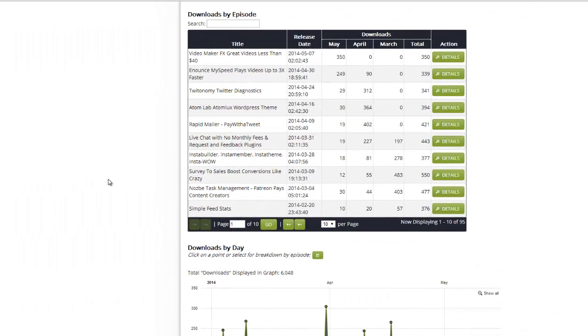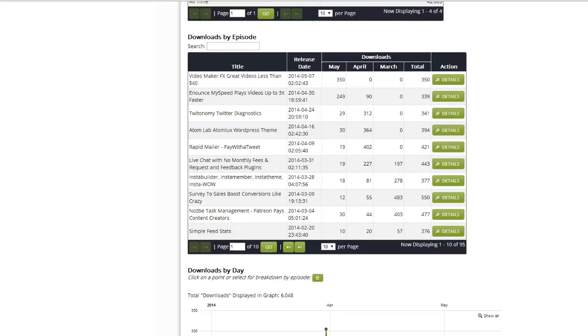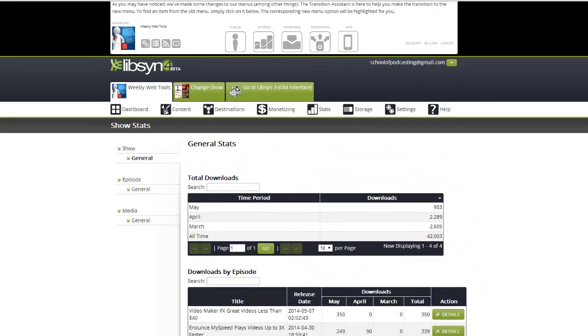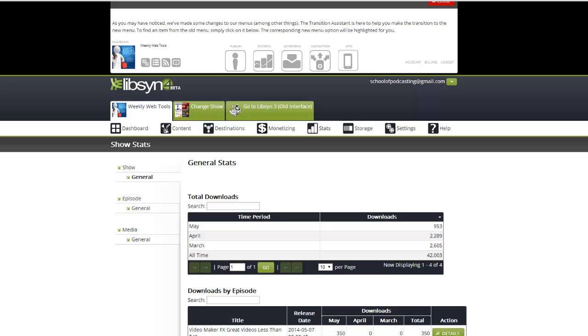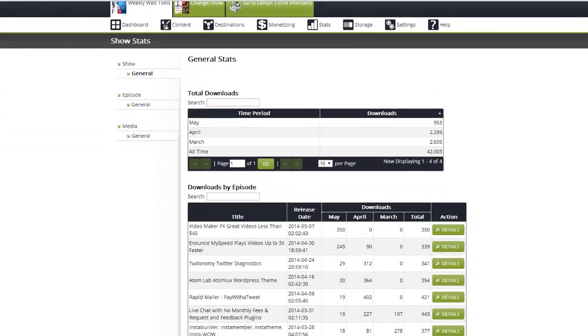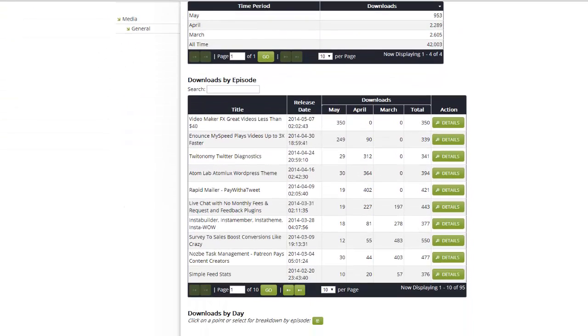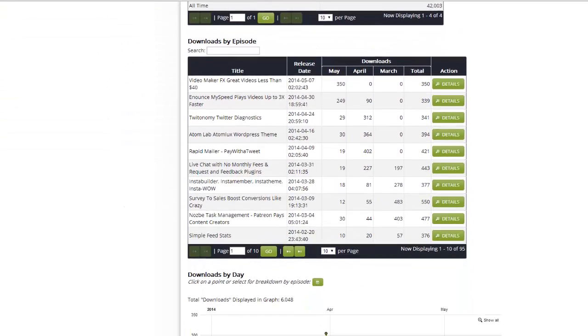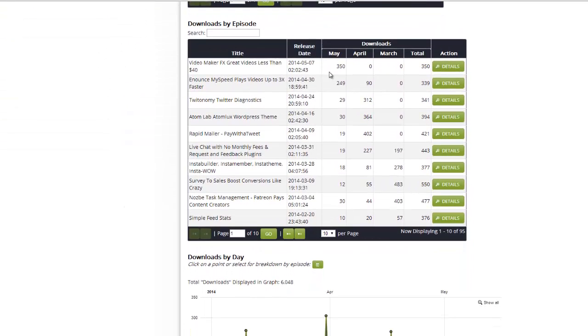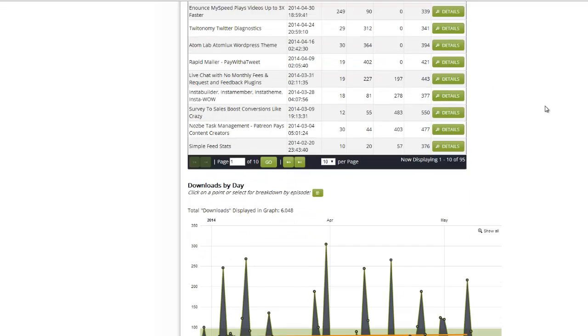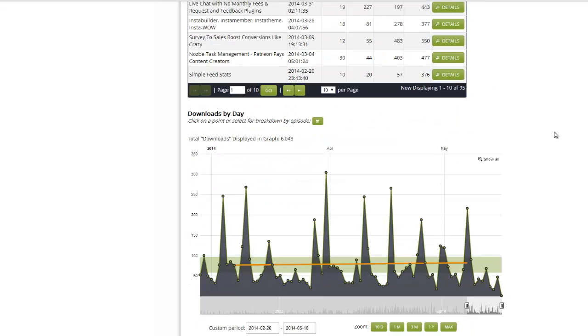Welcome to this quick coaching session. As much as I say don't obsess over your stats, today I'm going to show you something that's very cool in Libsyn stats. Here we're looking at the stats for my Weekly Web Tool Show - tips and tools for the DIY webmaster over at weeklywebtools.com. This episode's been out about a week.